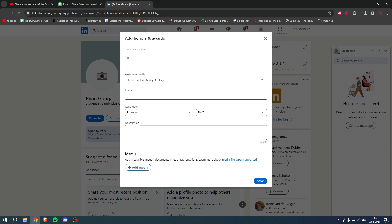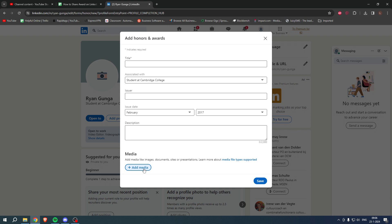Add media like images, documents, sites, or presentations. What you can basically do is, for example, scan your award on a printer and then send it as a PDF file to your PC so you can add that over here.